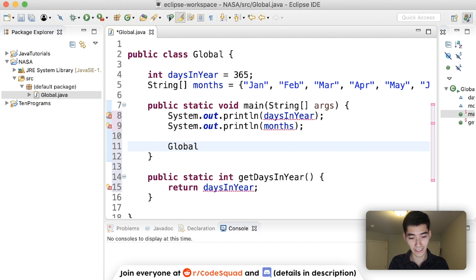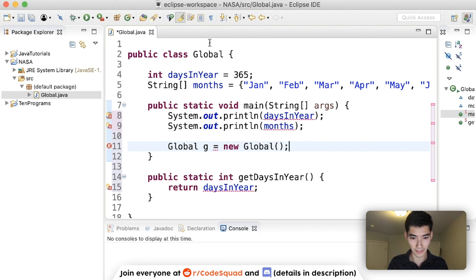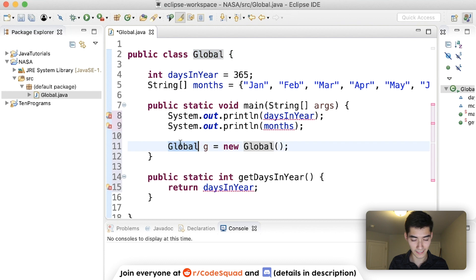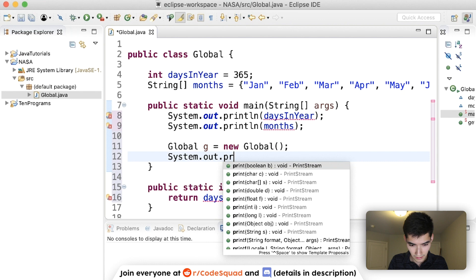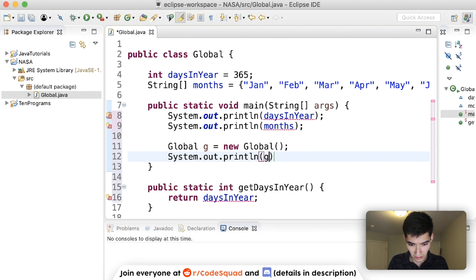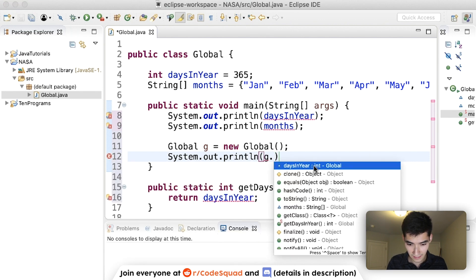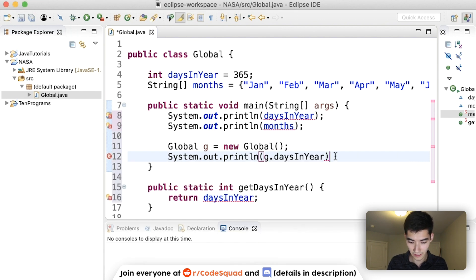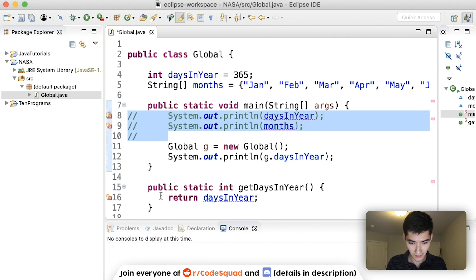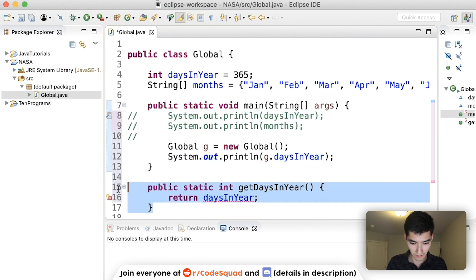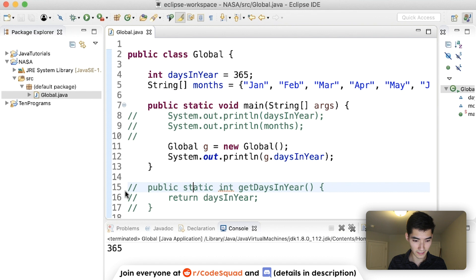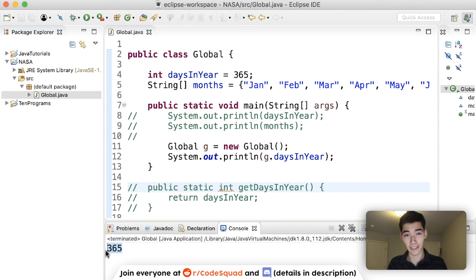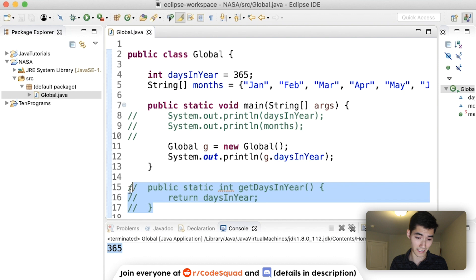All it's saying is that because of object-oriented programming, it makes accessing global variables kind of weird. So if you wanted to get daysInYear, you'd actually have to create a global variable, which is the class name. I'm just doing className equals new className. You'd have to do g.daysInYear or g.months for it to actually work. So if we did this, then we'd get the global variable.